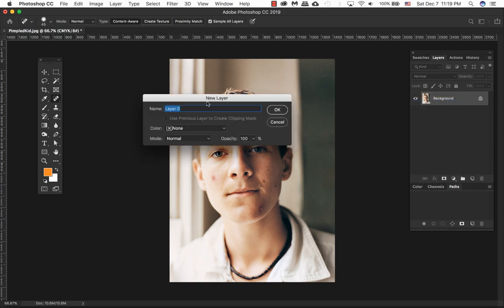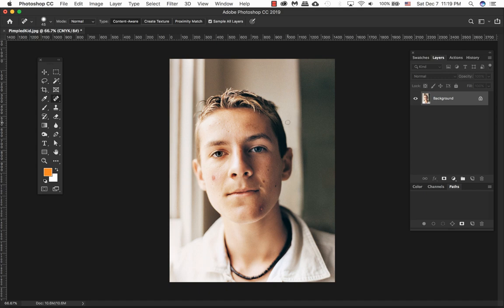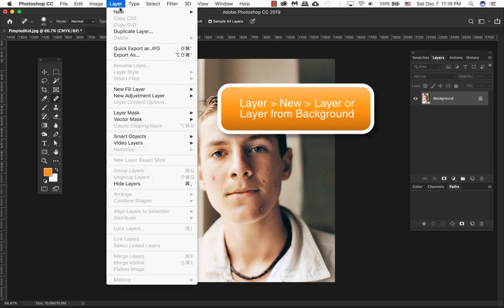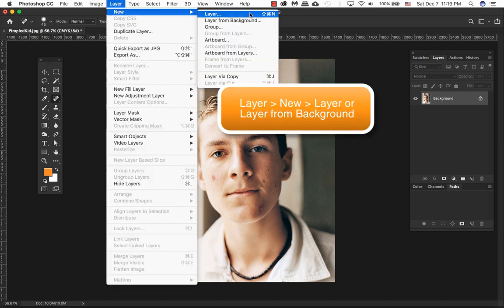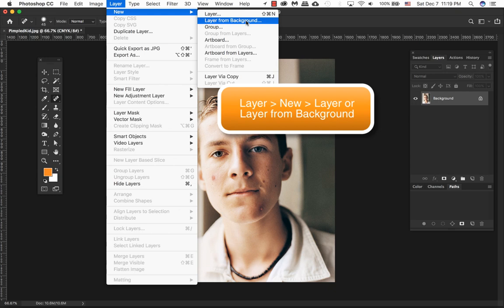You can also go to Layer, New Layer, Layer from Background.